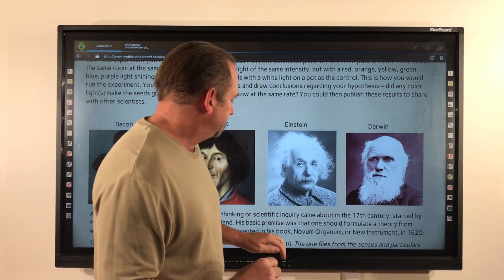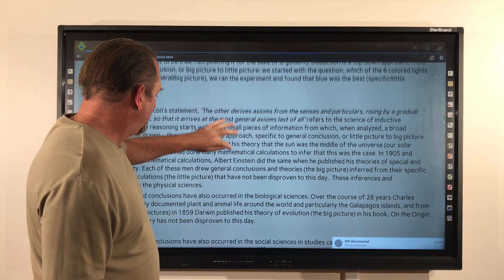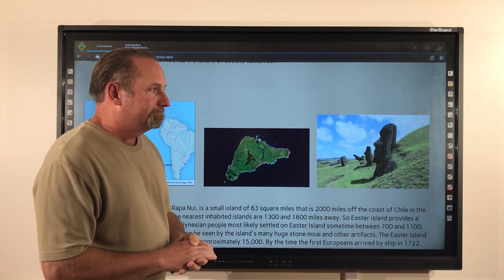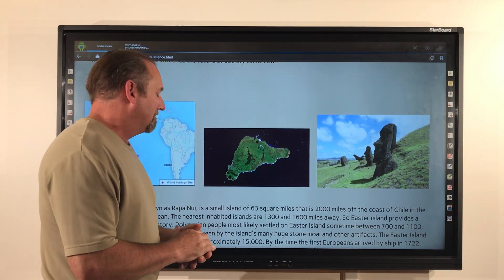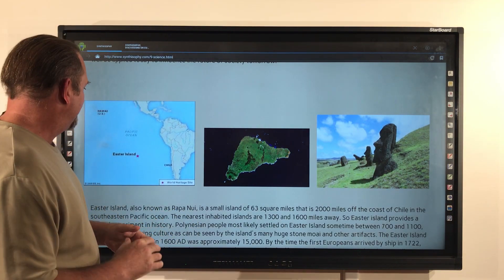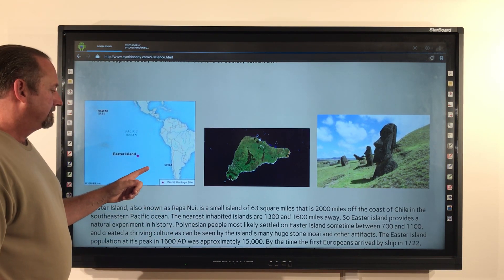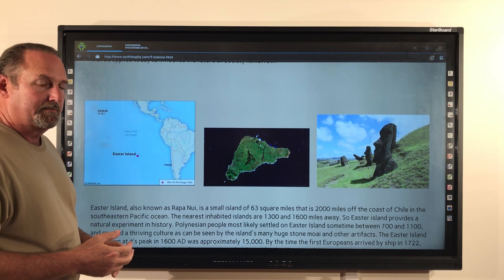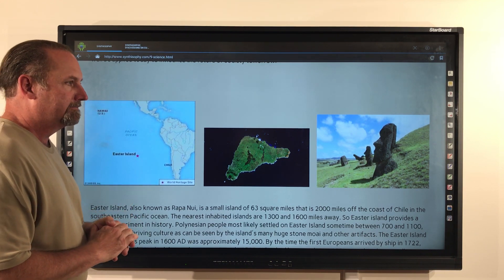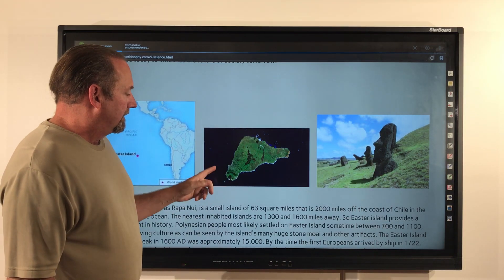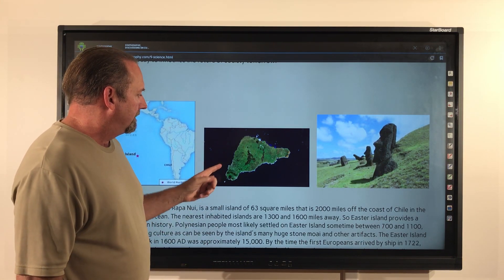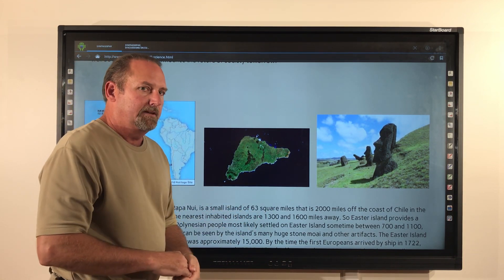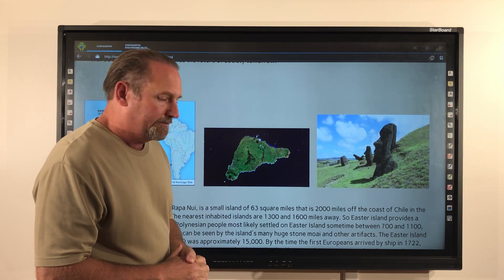So let's take a look at Easter Island. Easter Island, also known as Rapa Nui, is a small island of about 63 square miles, and it's 2,000 miles off the coast of Chile. The nearest islands to Easter Island are 1,300 and 1,600 miles away, so it is a rather isolated island. You can see the island has the general shape of a triangle — these two sides are about 11 miles long, and this longer side here is about 16 miles long — so it's a pretty small island.